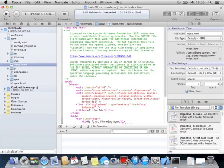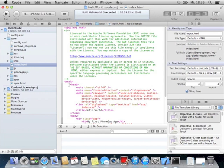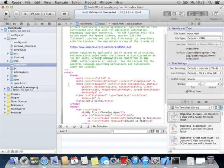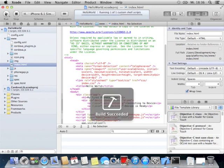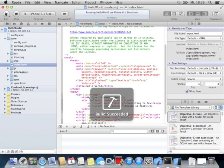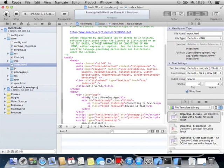In this episode I want to show you how to build a PhoneGap iOS app with jQuery mobile that looks like a native iOS app.